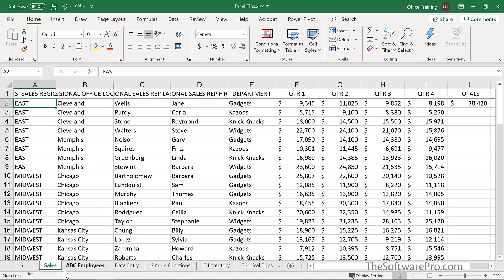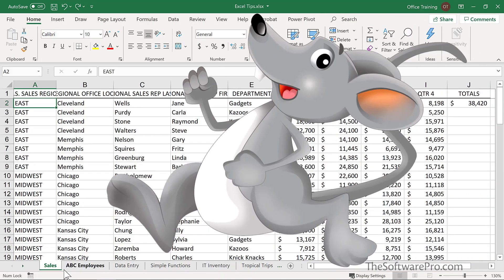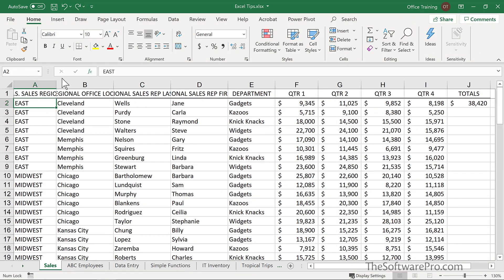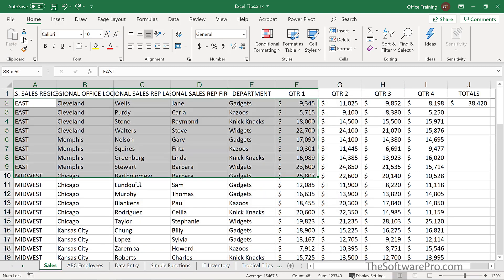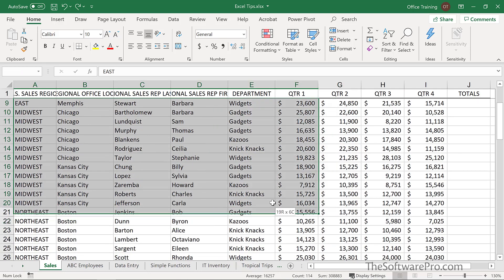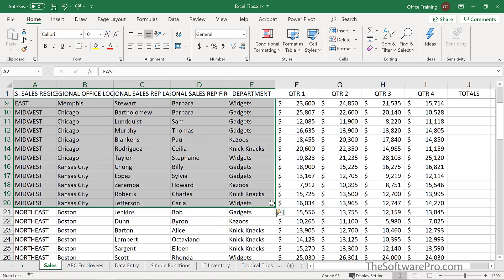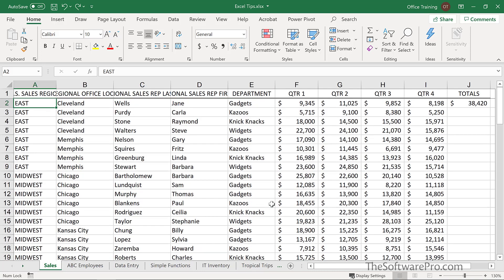Have you ever been caught up with what I call the runaway mouse? This is simply where we're trying to highlight a range of values or cells and the mouse is simply not easy to control. We have too much data that we're trying to select. What are some options? This is often keyboard shortcuts or working in conjunction with the mouse and the keyboard.